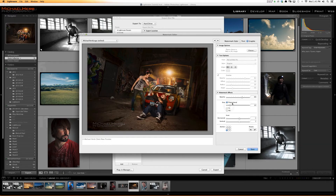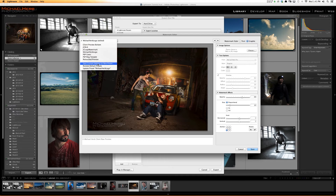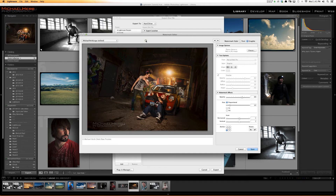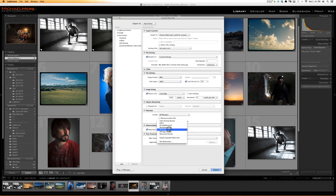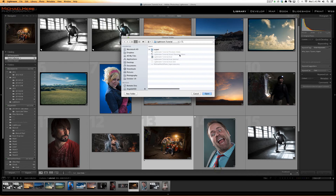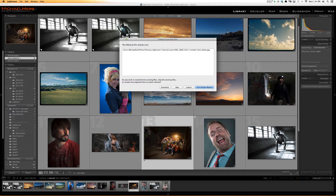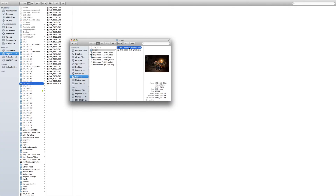We found a good size and placement — perfect. Up here, Save current setting as new preset. You can also update what you already have. When you hit watermarking in the Export dialog, you can select the Michael Herb logo. Hit Export — it's going to ask if you want to overwrite. You can say overwrite, skip, cancel, or use unique names. I'll say use unique name and it'll just add a dash-two. Now we have without the watermark and with the watermark — perfect.